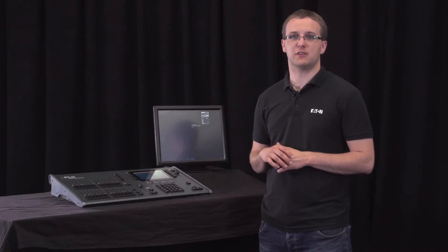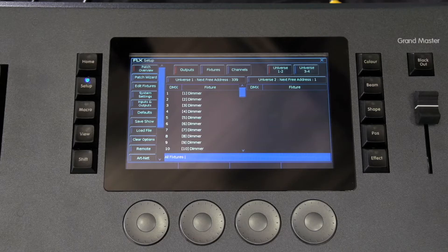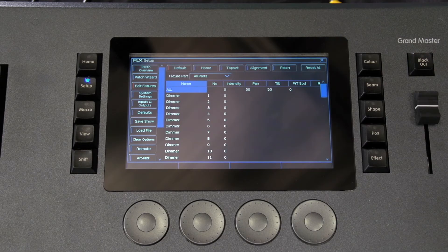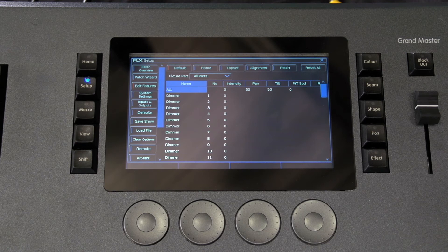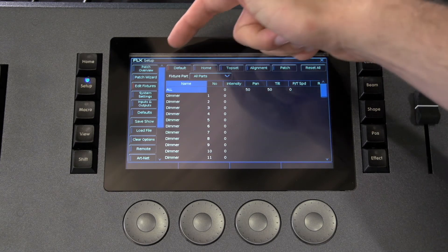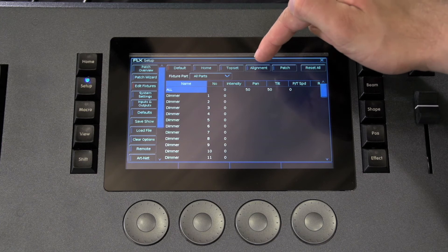Once you've assigned all your fixtures, you may want to edit some settings. You can do this by clicking edit fixtures. There are five areas we can edit: default, home, top set, alignment, and patch.